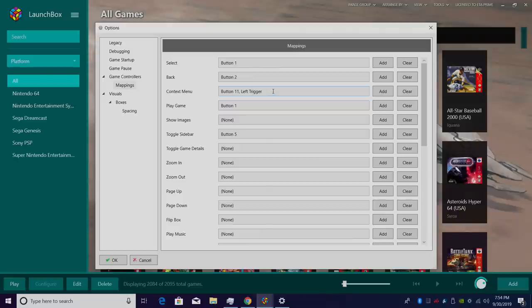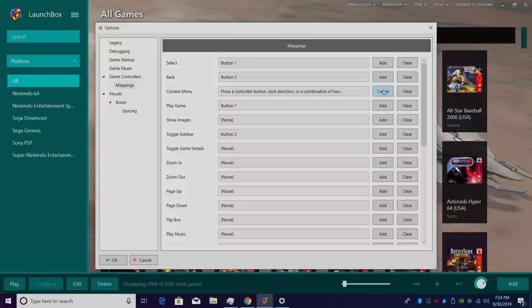So now I have two options for my Context Menu. I can either press my Xbox Guide button or my Left Trigger to access it. I personally kind of like keeping it clean, so I'm just going to set it right back to my Xbox Guide button. Xbox Guide. OK.